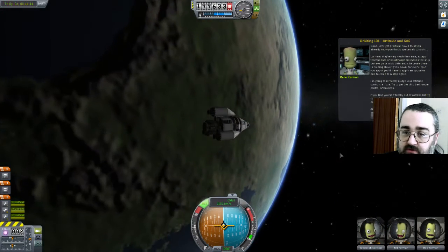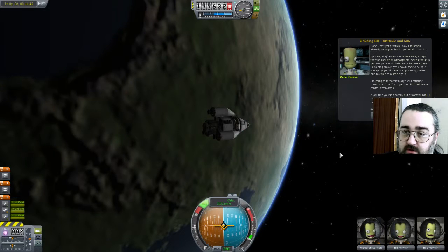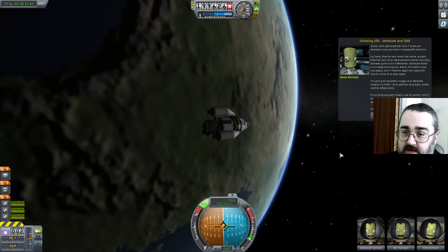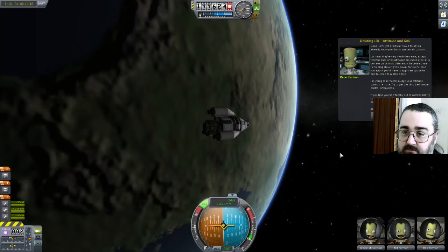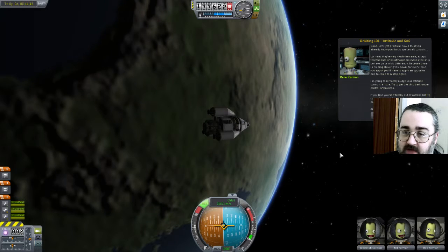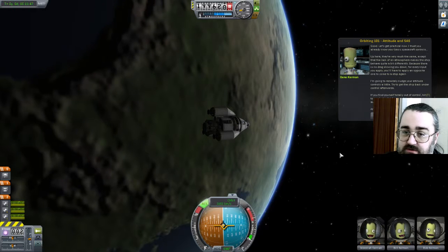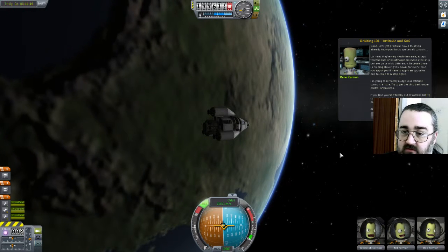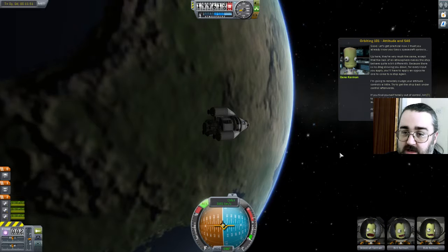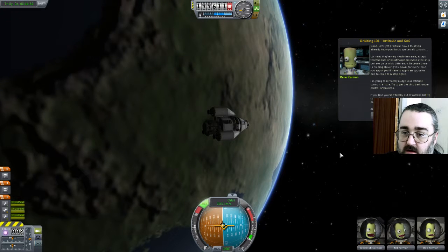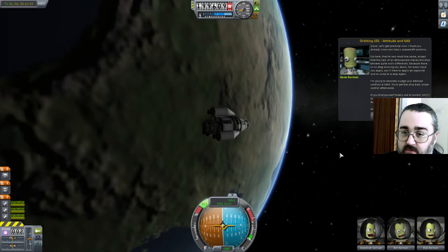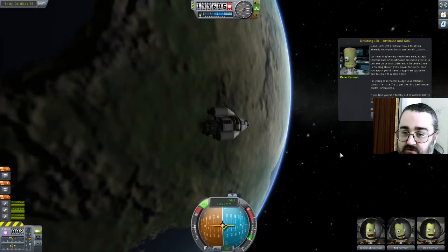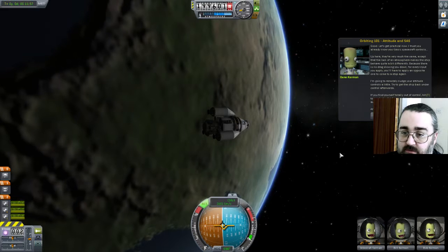Let's get practical now. The basic spacecraft controls up here are very much the same, except that the lack of atmosphere makes your ship behave quite differently because there's no drag slowing you down. For every input you apply, you have to find an opposite one to stop again. Going to remotely nudge your attitude controls, because it'll try and get back under control afterwards.